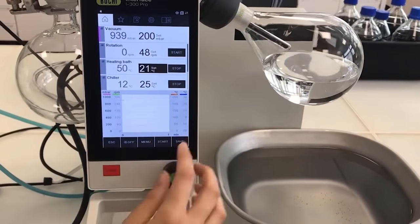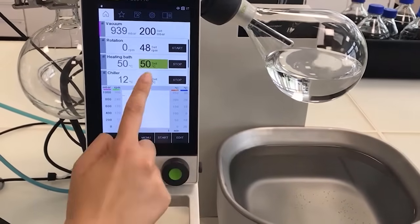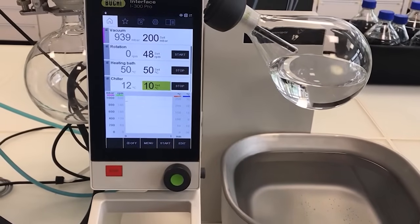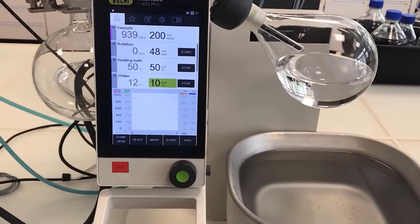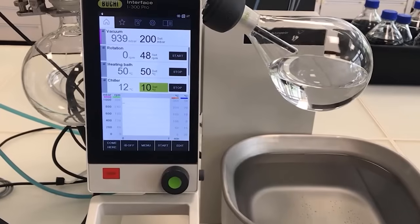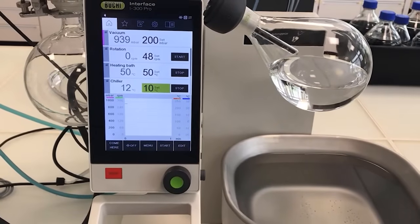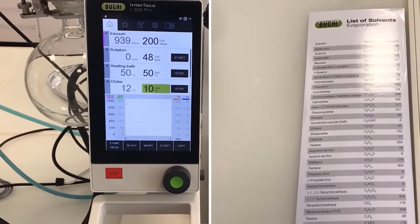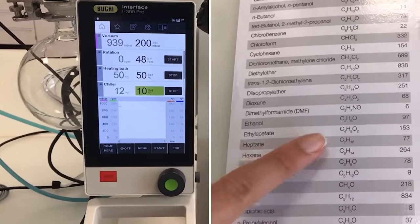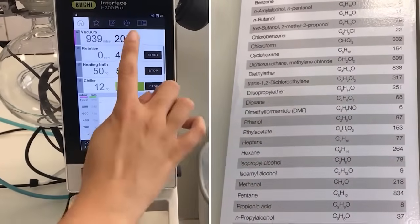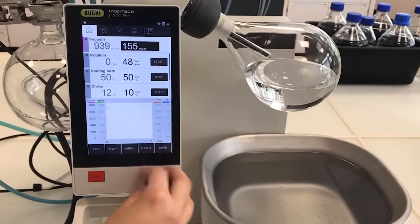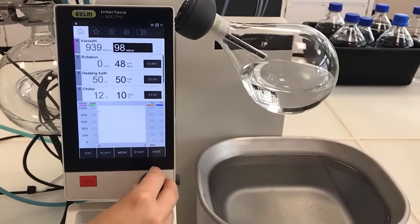We will set the heating temperature to 50 degrees and the cooling temperature to 10 degrees. Next comes the pressure. Since we target a vapor temperature of around 30 degrees, we look up the pressure values for ethanol at that particular boiling point in the solvent table. As you can see, the desired pressure should be at 97 millibars, so we go to our interface and set the pressure to 97 millibars.